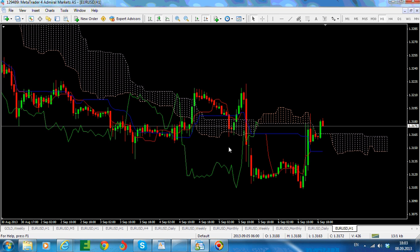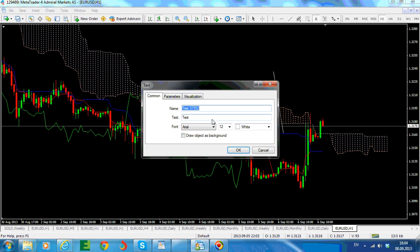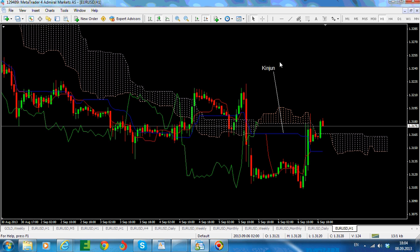Still on the first part here, introducing the Ichimoku Kinko Hyo indicator. Under the Ichimoku Kinko Hyo elements, it is time to take a look at the Kijun. So what is the Kijun line? In order to keep it simple and to keep it visible, the Kijun line is the blue line here — sometimes it is called Kijun, sometimes Ki-Joon.